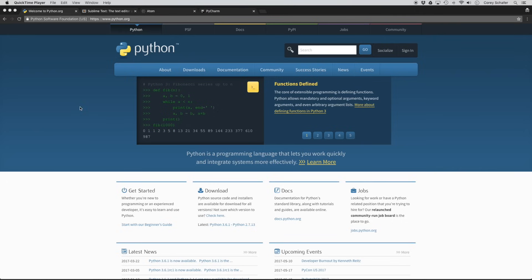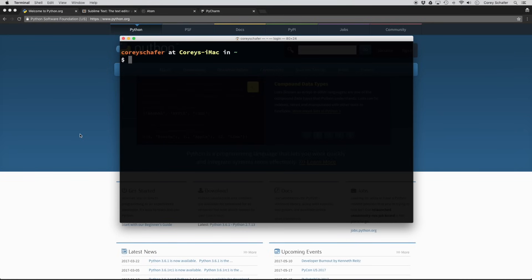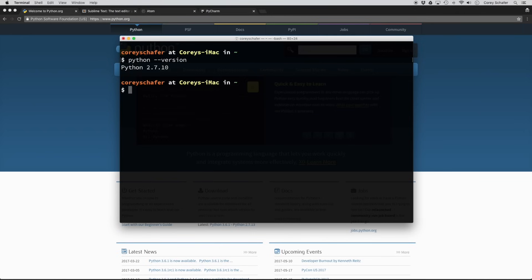For a Mac, Python usually comes pre-installed. To check if Python is pre-installed, we can just open up our terminal. Within our terminal, we can say 'python --version'. We can see here that the default Python is Python 2.7. Now it used to be more controversial as to which version to use, but almost everyone is moving over to Python 3. If you're learning Python, you're definitely going to want to go with Python 3 unless you have a really good reason to do otherwise. So let's go ahead and install the latest version of Python 3.